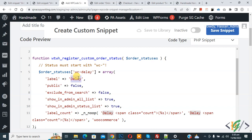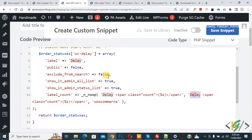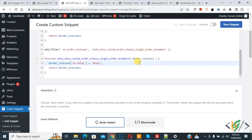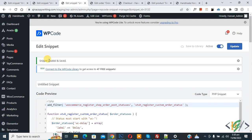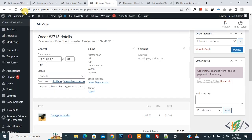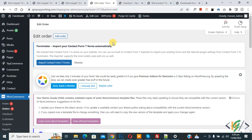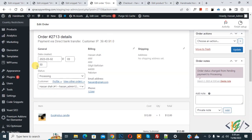You can change it according to your requirement. Scroll down — in the settings method, set Auto Insert Location to 'Run Everywhere'. On top you see Inactive, now make it Active, then click on Save Snippet. The snippet is created and saved. Go to the order page and refresh — scroll down, then in the status dropdown you can see 'Delay'. This is our custom order status.